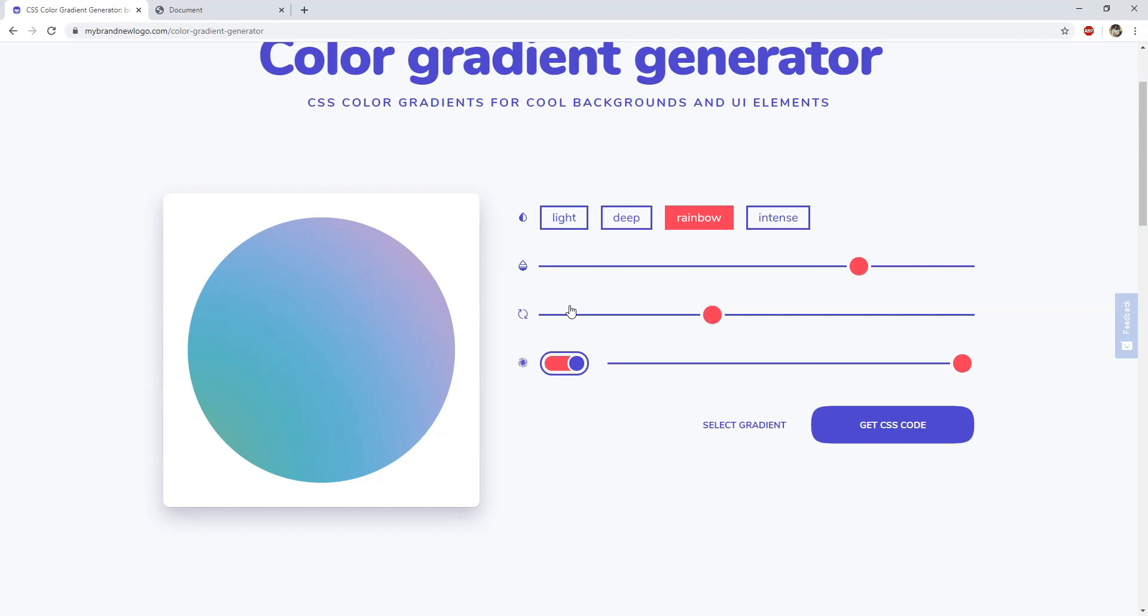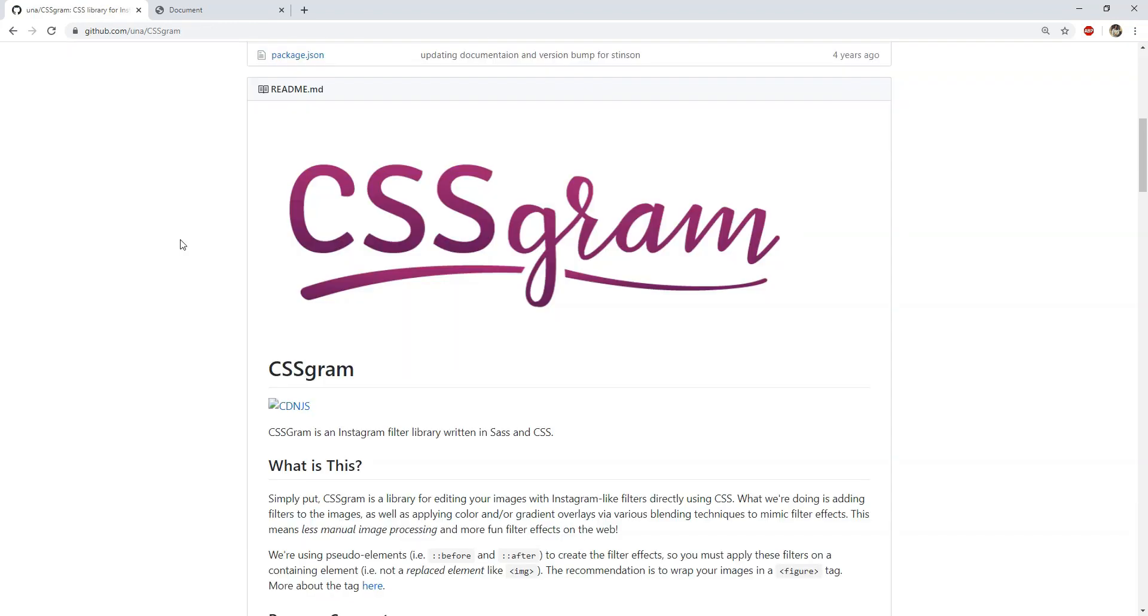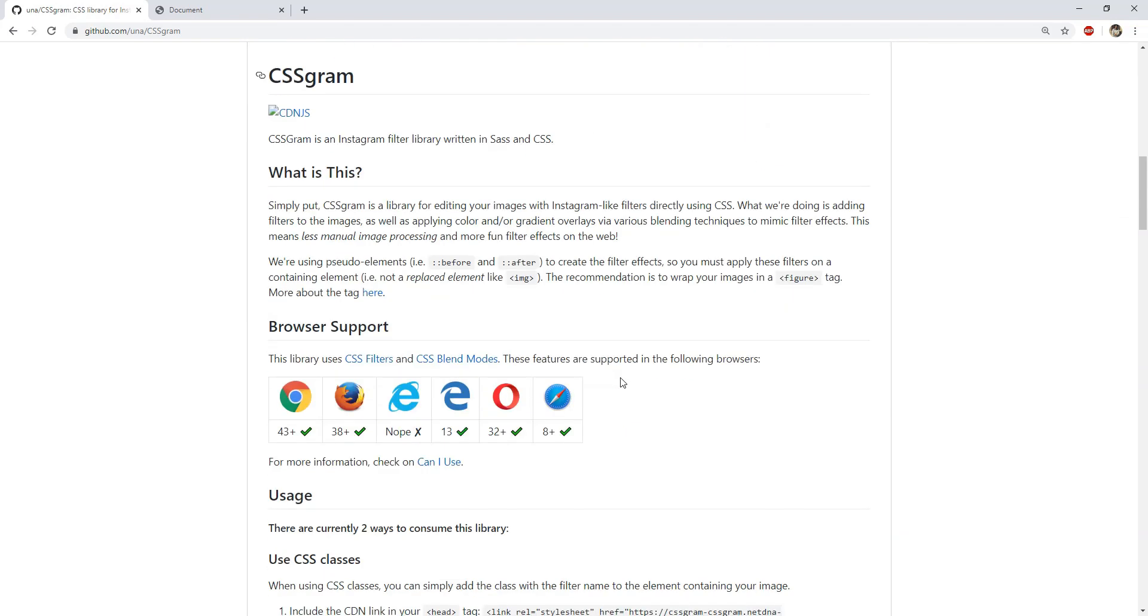Second one is CSS Gram, and it is a library which contains a bunch of CSS classes which we can use to apply Instagram-like filters on the images in our applications. To use CSS Gram, all we need to do is to first get its reference, which is this CDN URL.